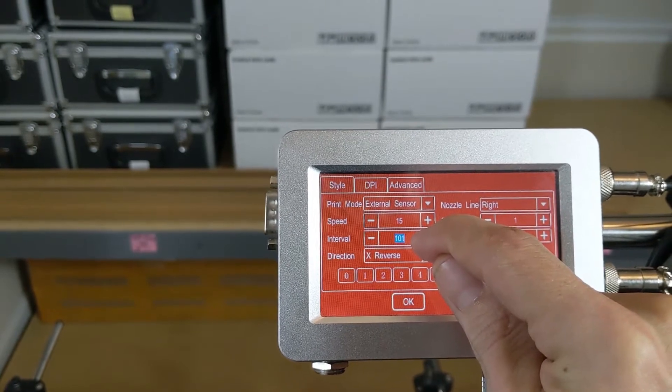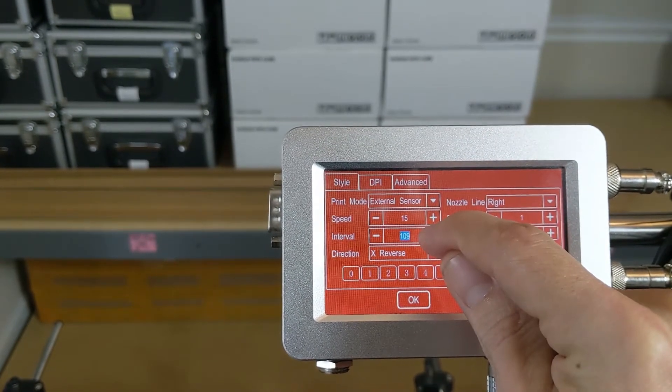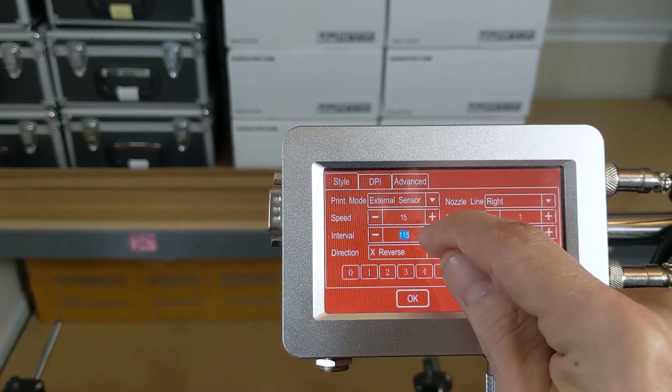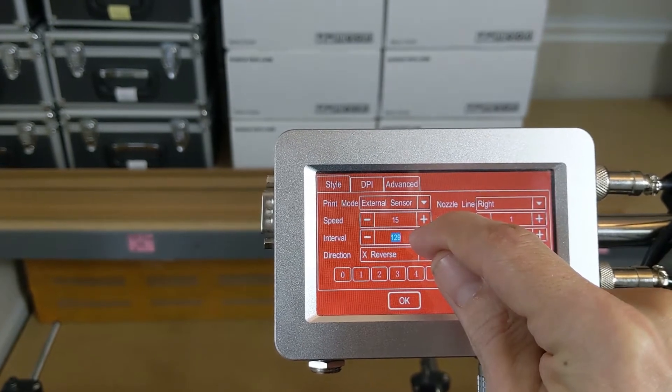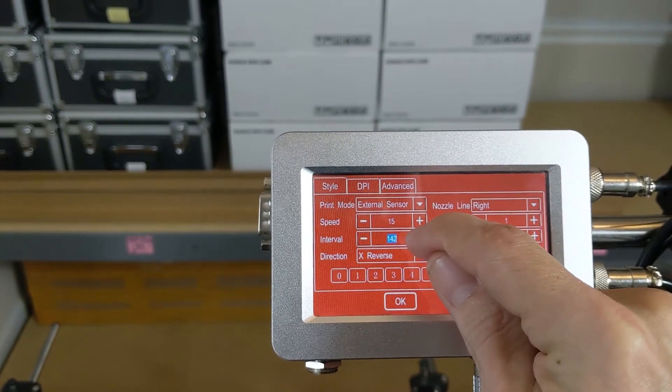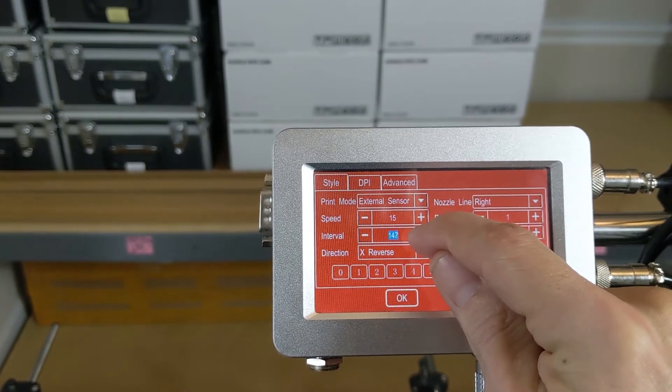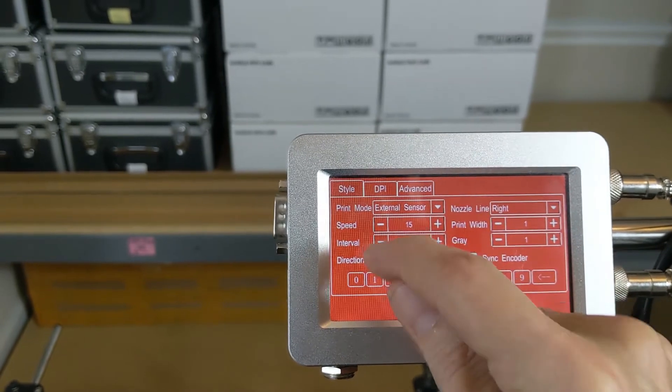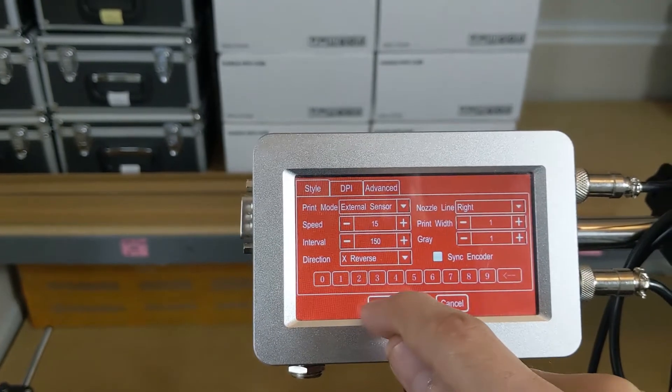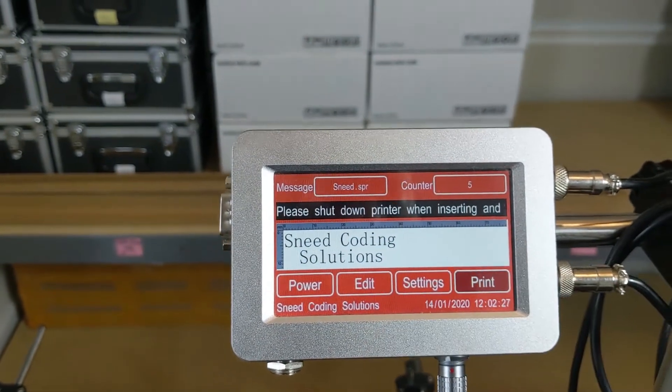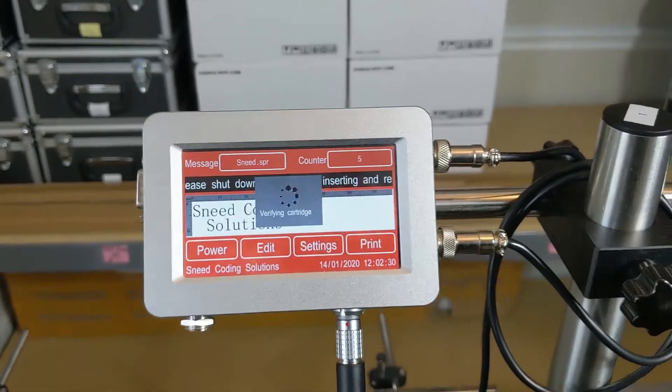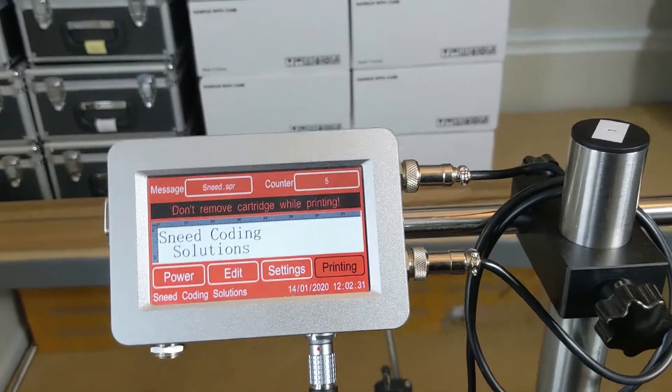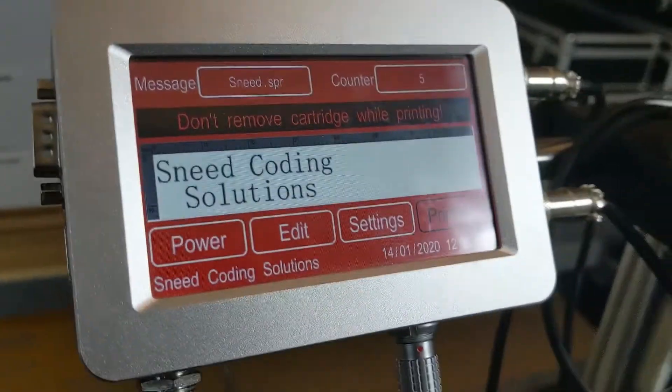This time we're going to take it up another 50 to see if we can't move it way over, and then we'll fine-tune it a little bit after that. Hopefully this time it'll be on the other end of the box. Make sure we turn our print on, and we're going to run another sample here.